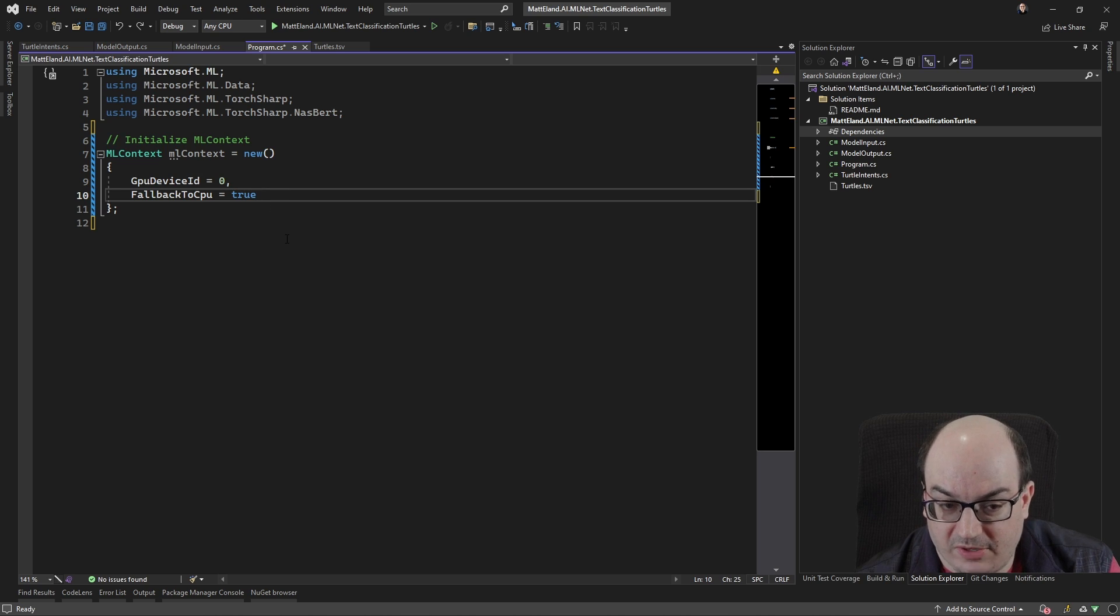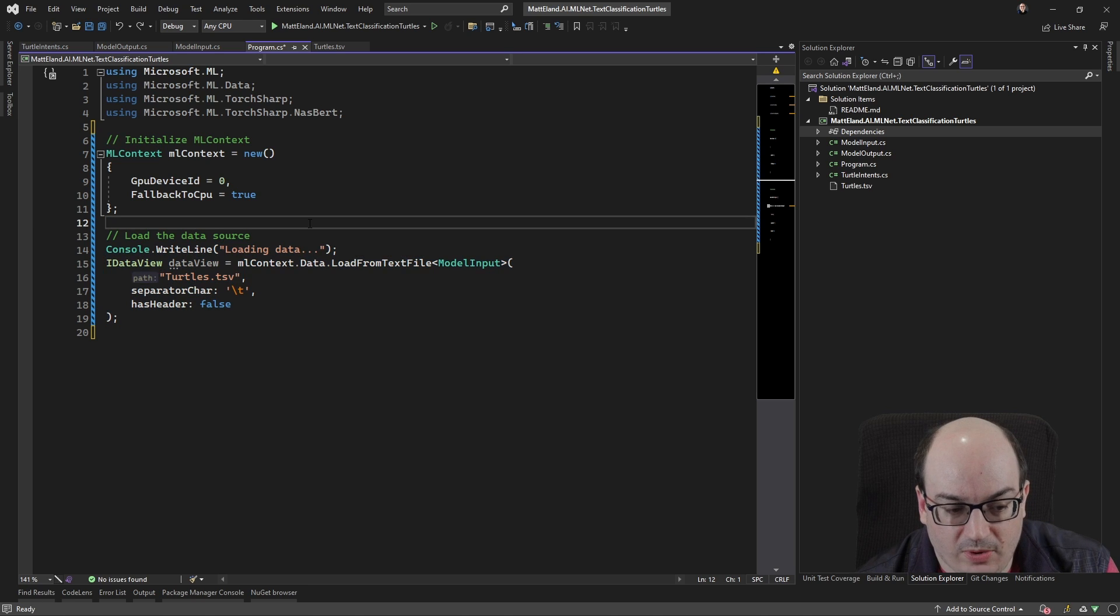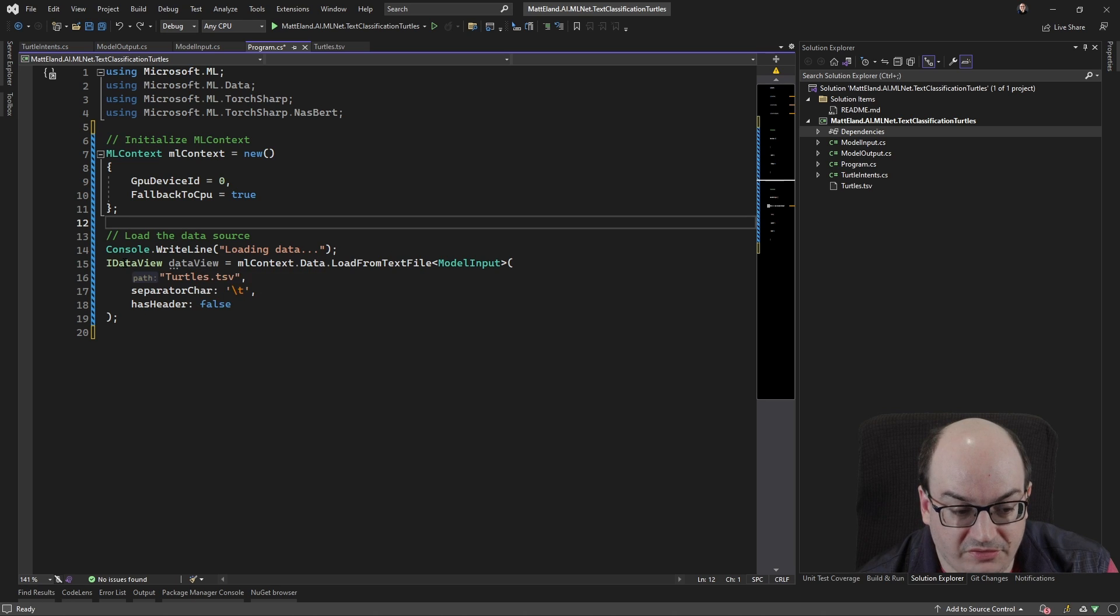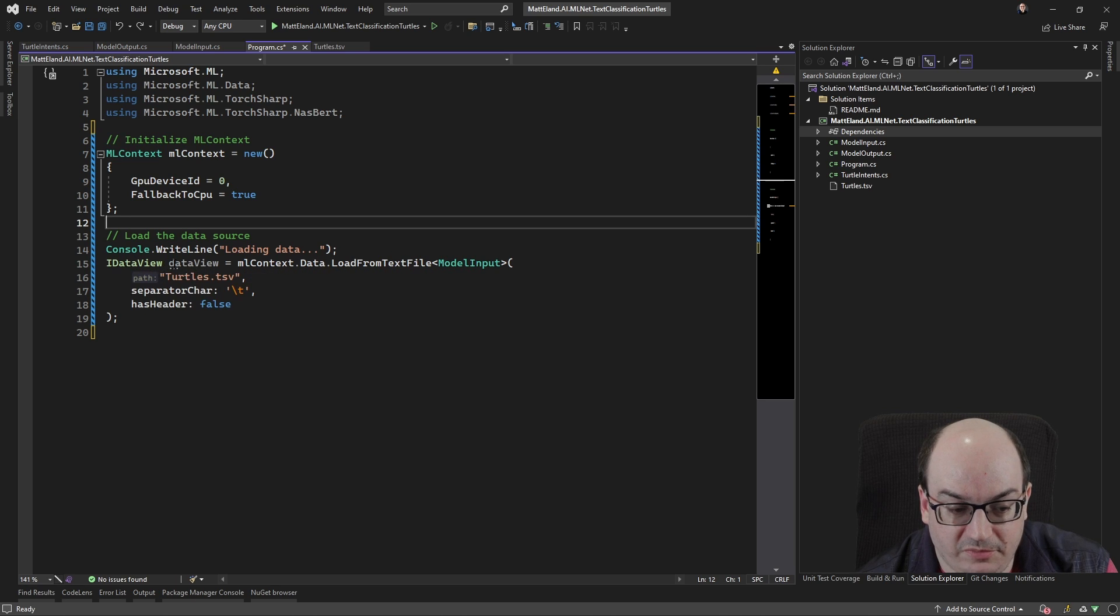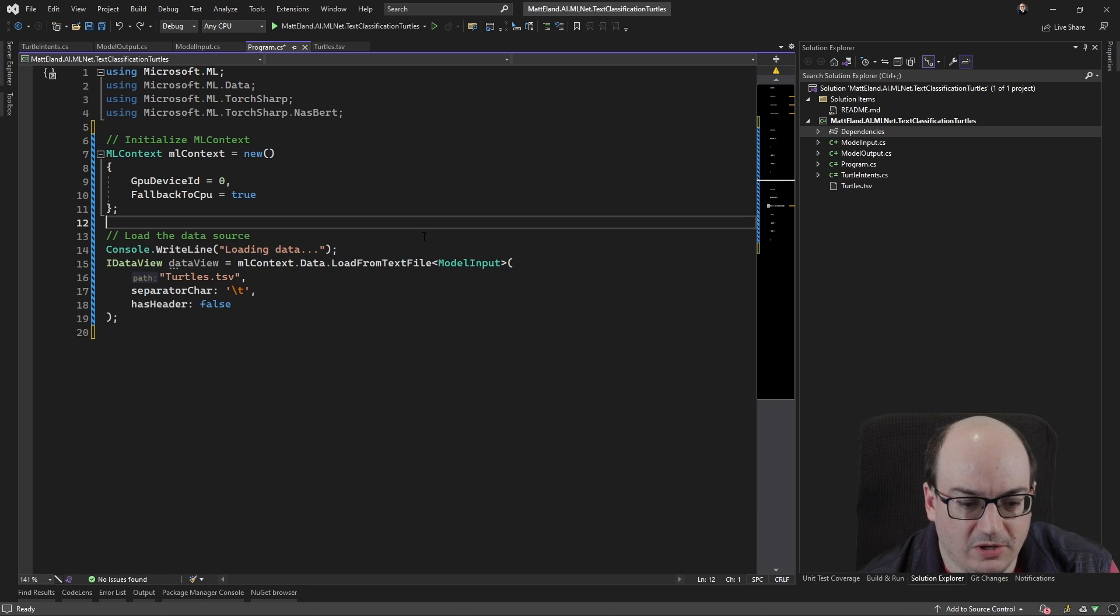Okay, so that gives us our context. And from that context, we can now go ahead and we can start loading some data. So here we're going in and we're loading in a data view. This is an IDataView. This is basically a data frame kind of object. You're familiar with pandas or some other type of data manipulation library.